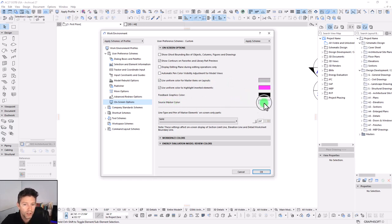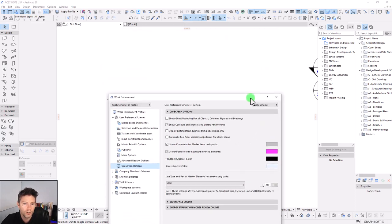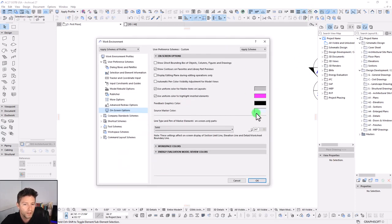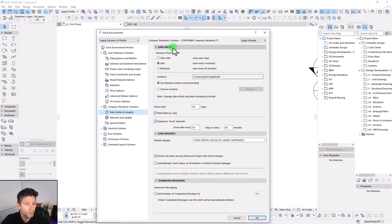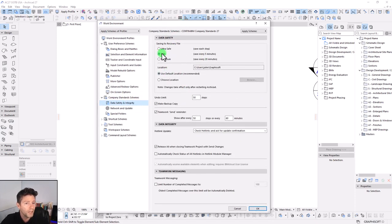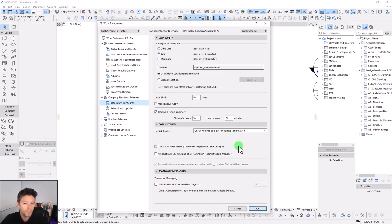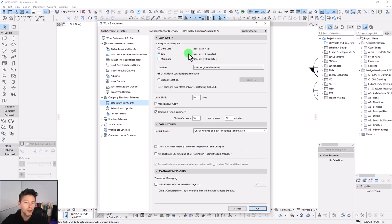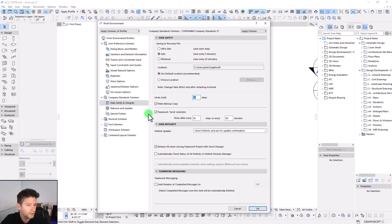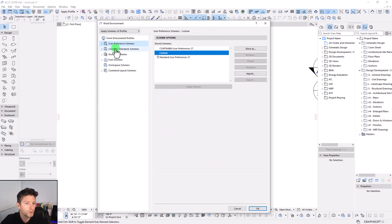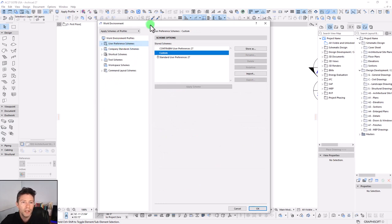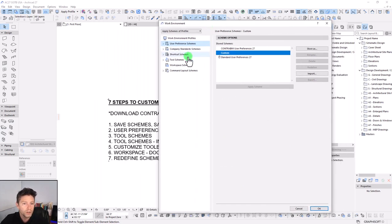The company standards, I essentially use the defaults for the most part. I do turn it on to safe from ultra safe just because I like, I think five minutes is a good increment and I feel like it does speed up the program a little bit. You can change your undo limits, I believe up to 99 as the max, but pretty much everything else here is default. So that would be really step two. Go through and set up your user preferences and your company standards.